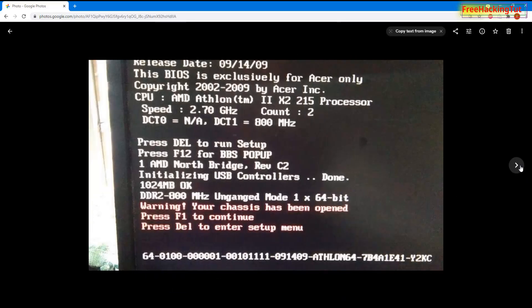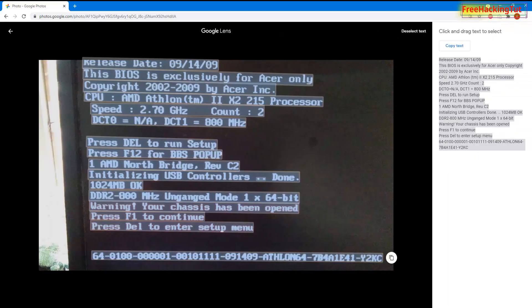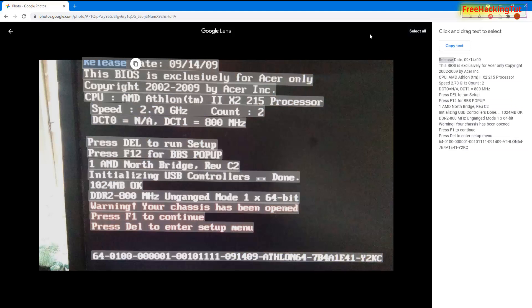You can see that on any image that contains text, you can easily copy the text by clicking the 'Copy text from image' option, and the text becomes highlighted once you click it.